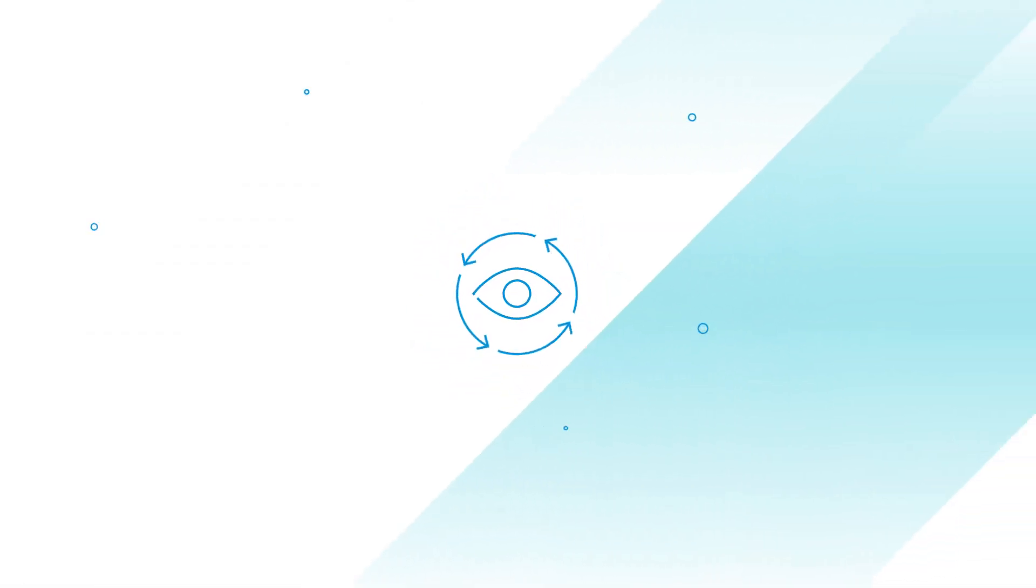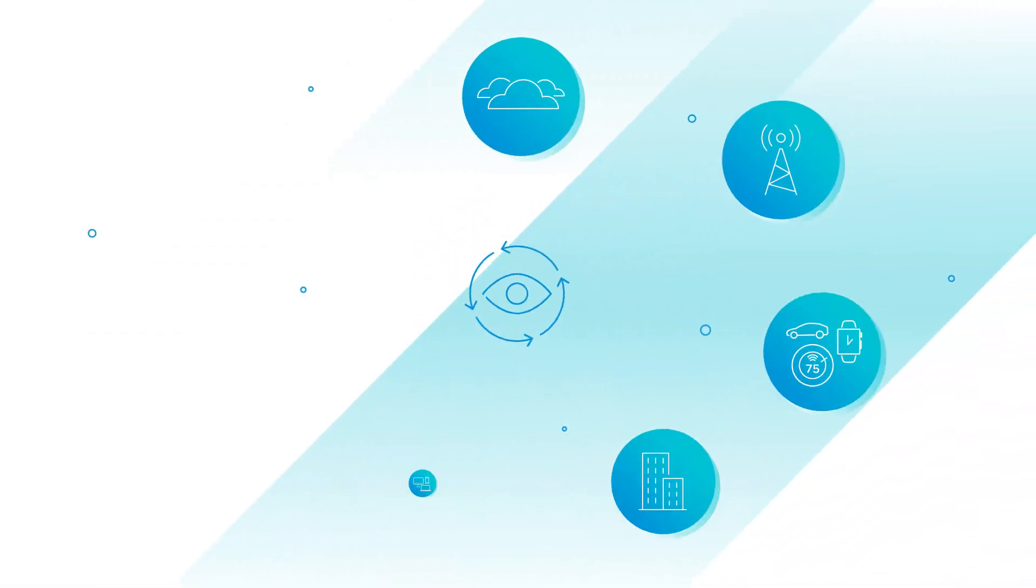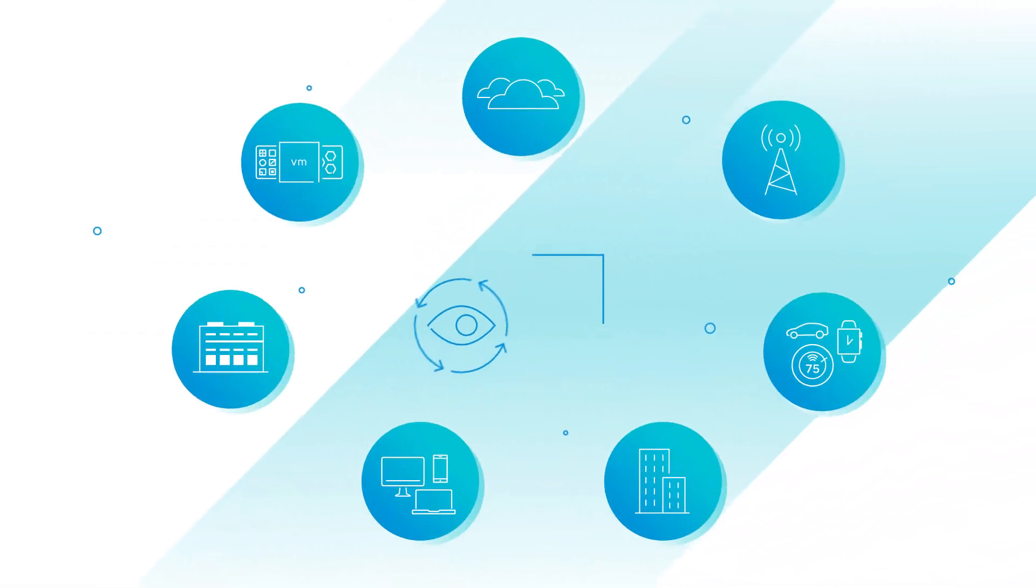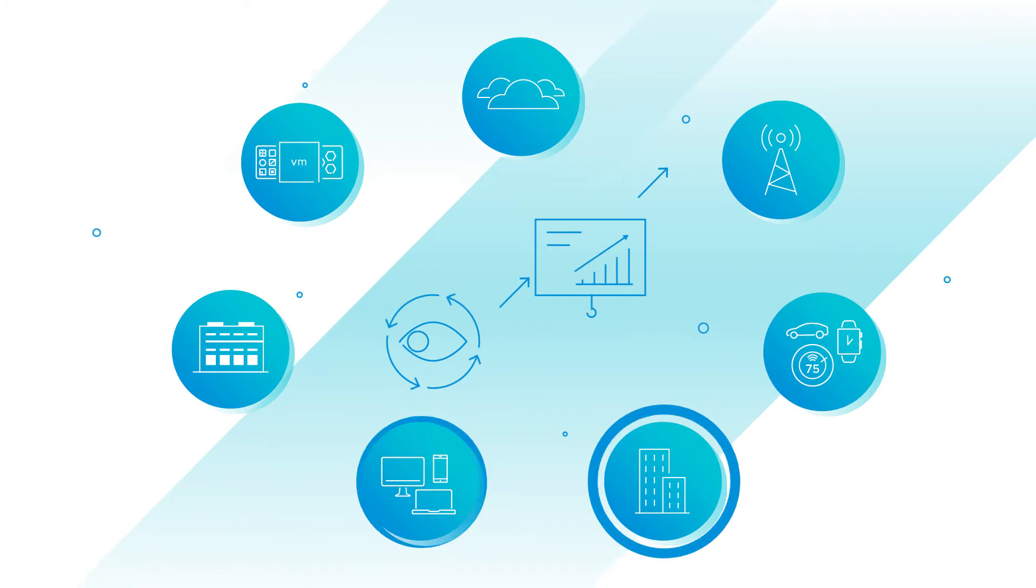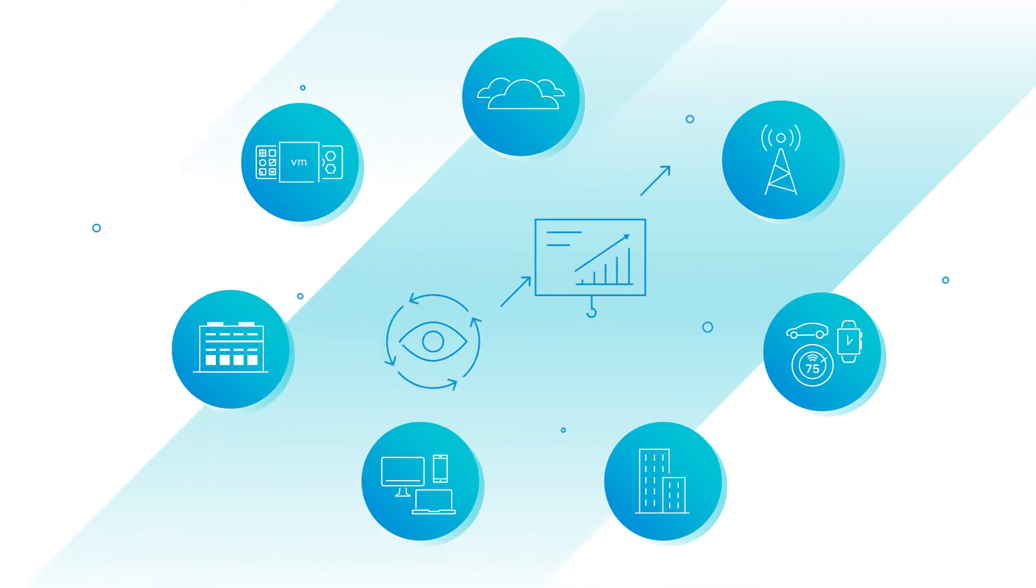To drive your business forward, you need 360-degree visibility across virtual, physical, and multi-cloud environments.